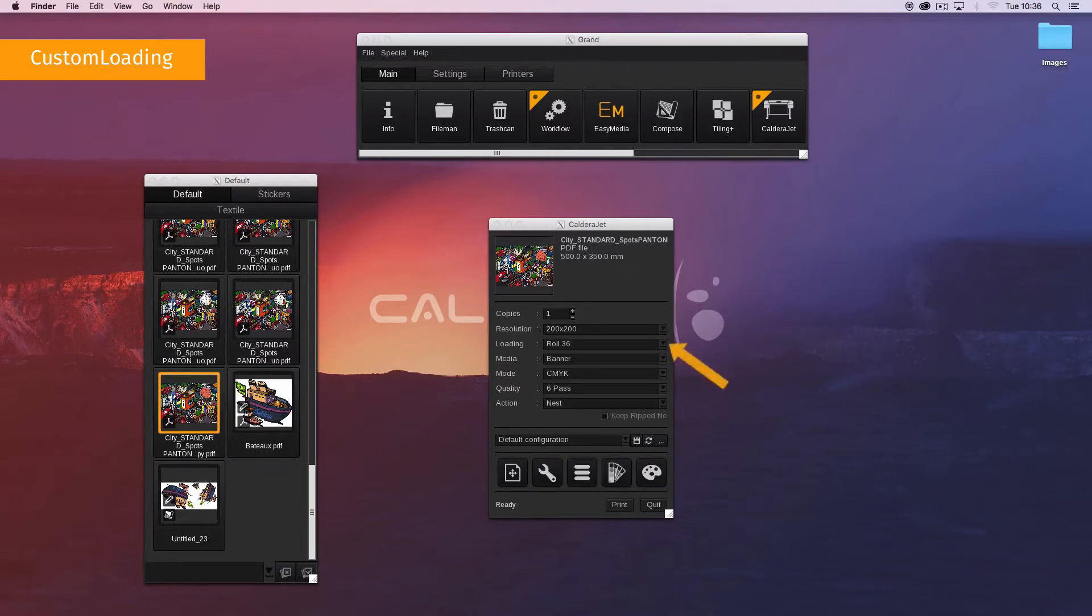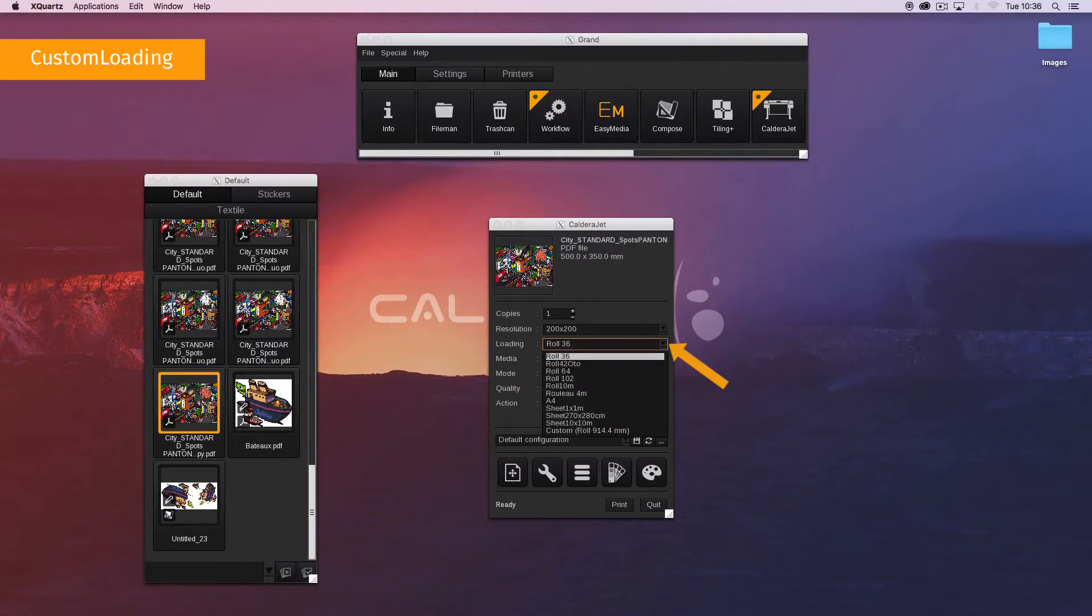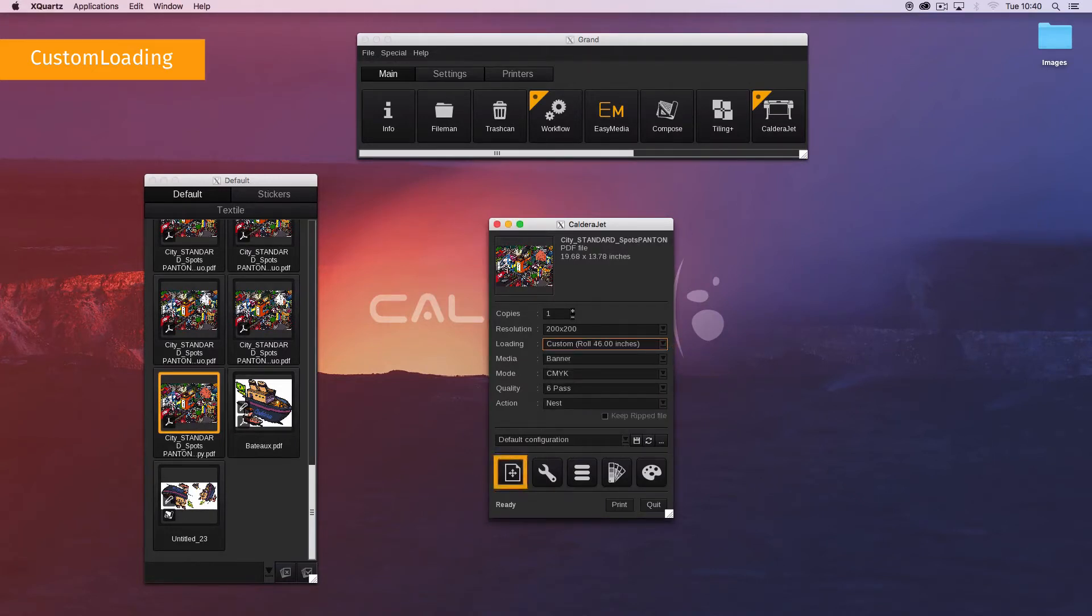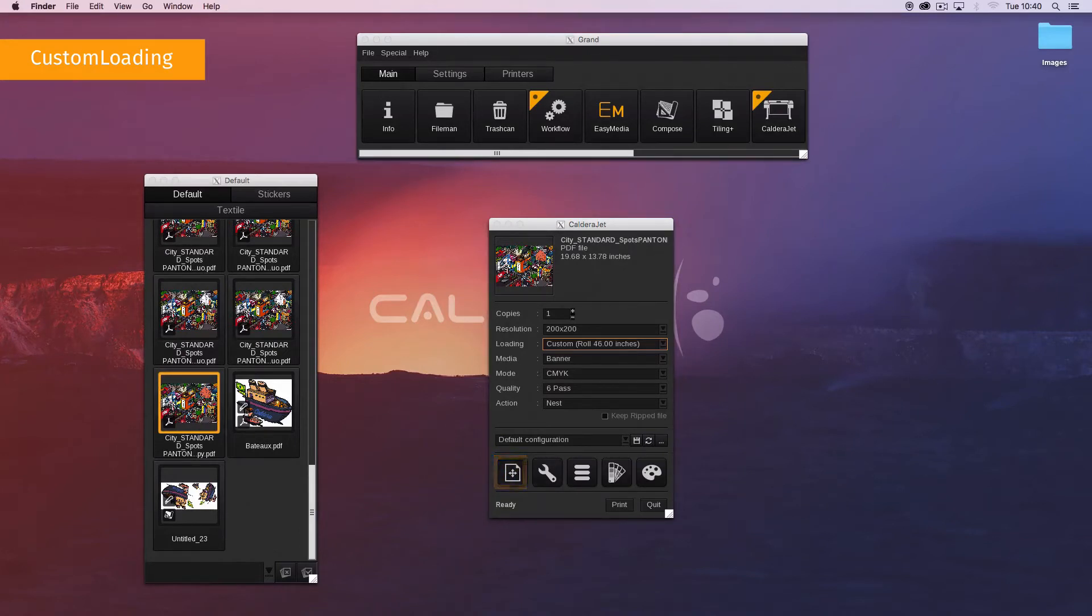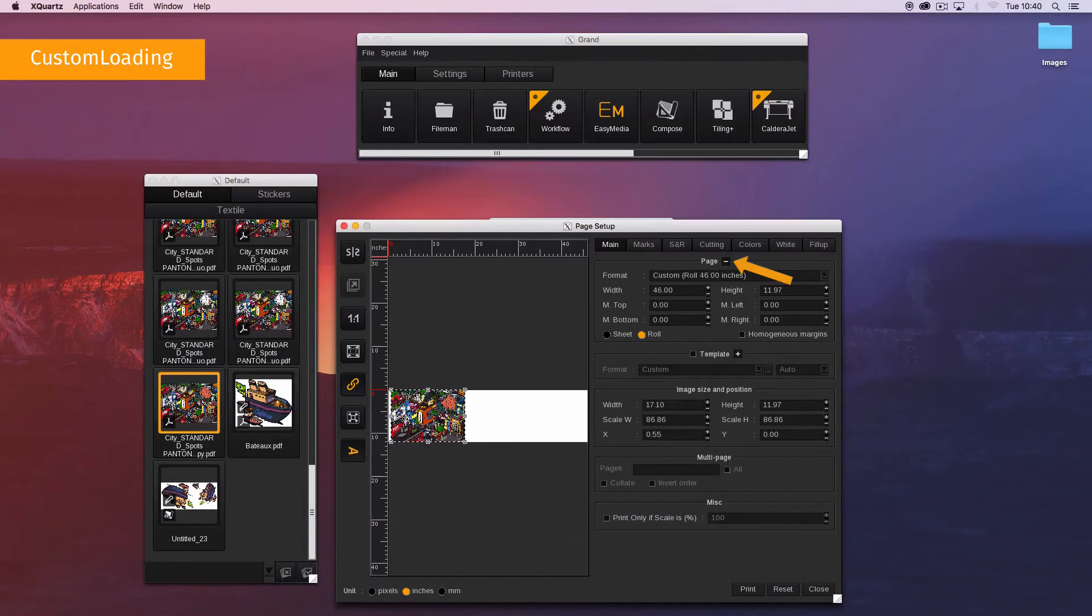On the print module main interface, select custom as loading. Then click on the first button to open the page setup window. On the main tab, display the page settings by clicking on the plus button.